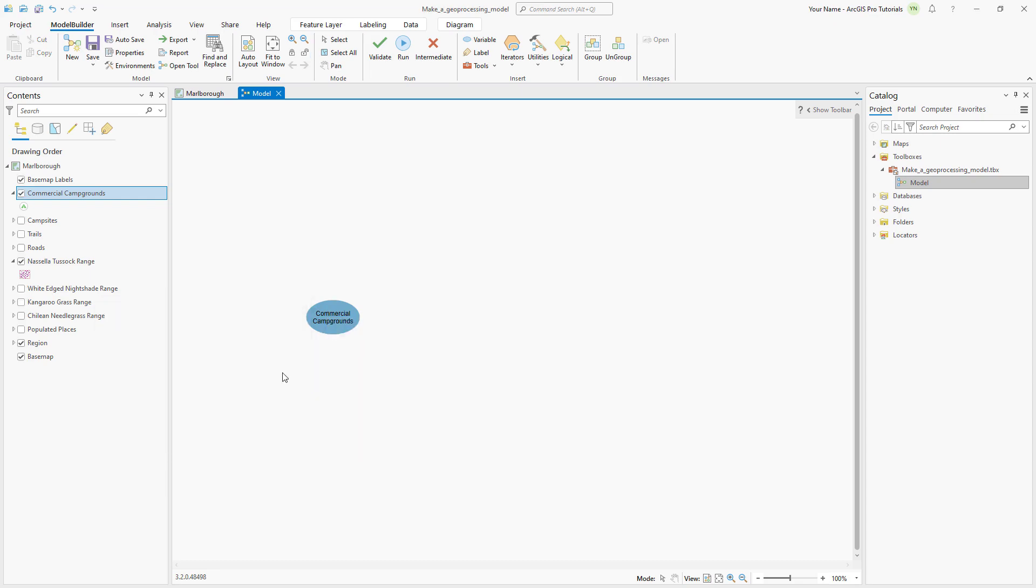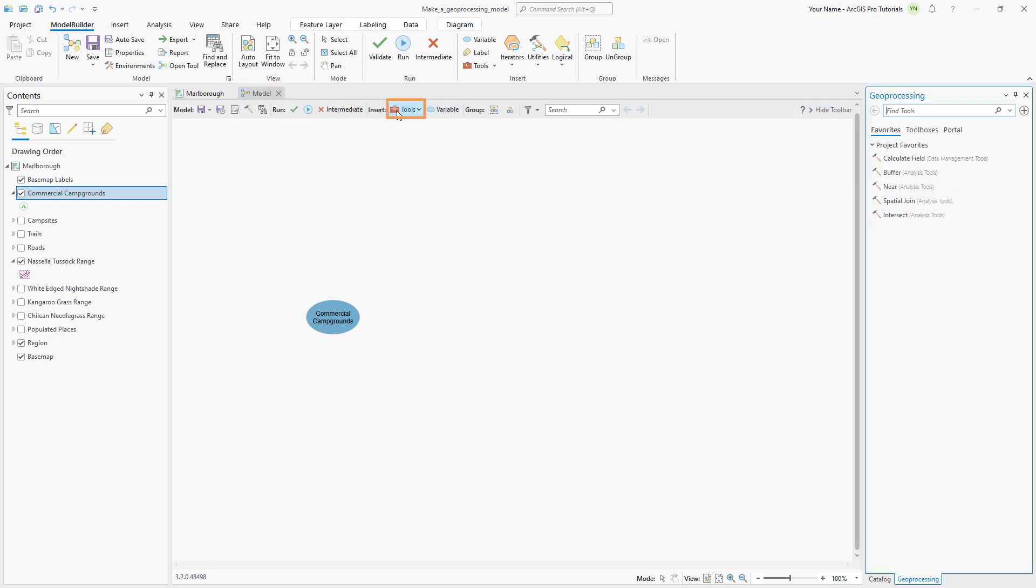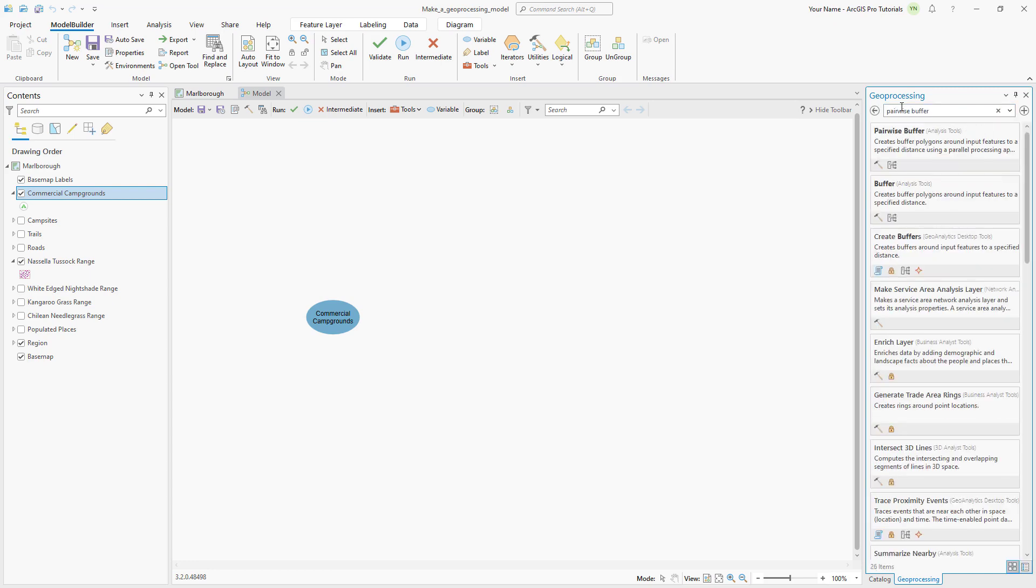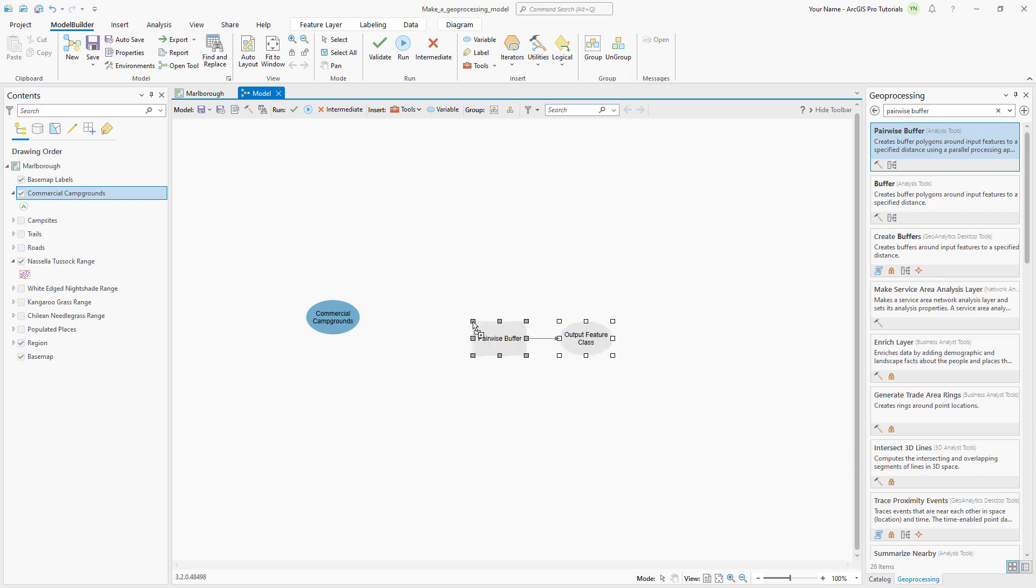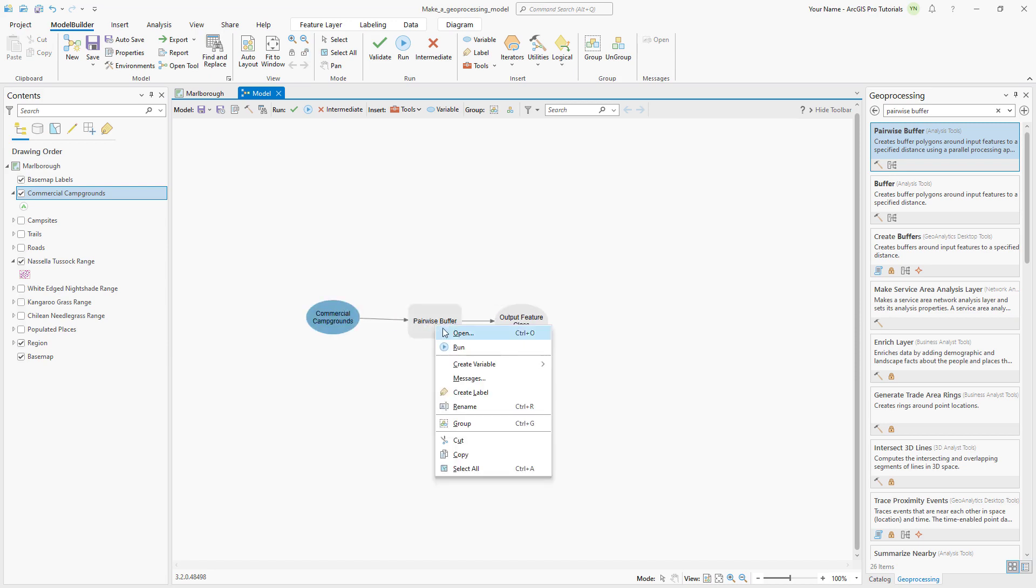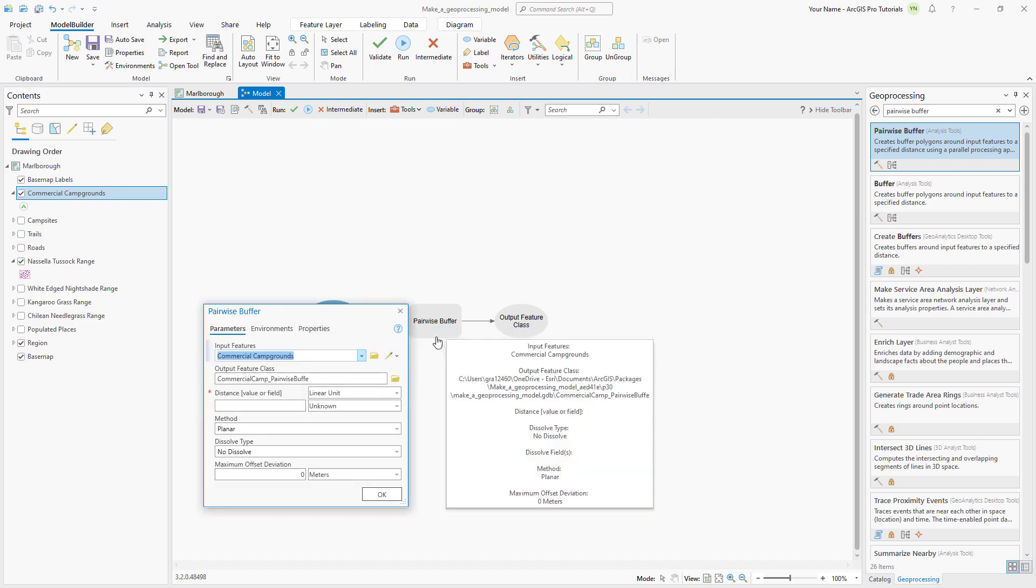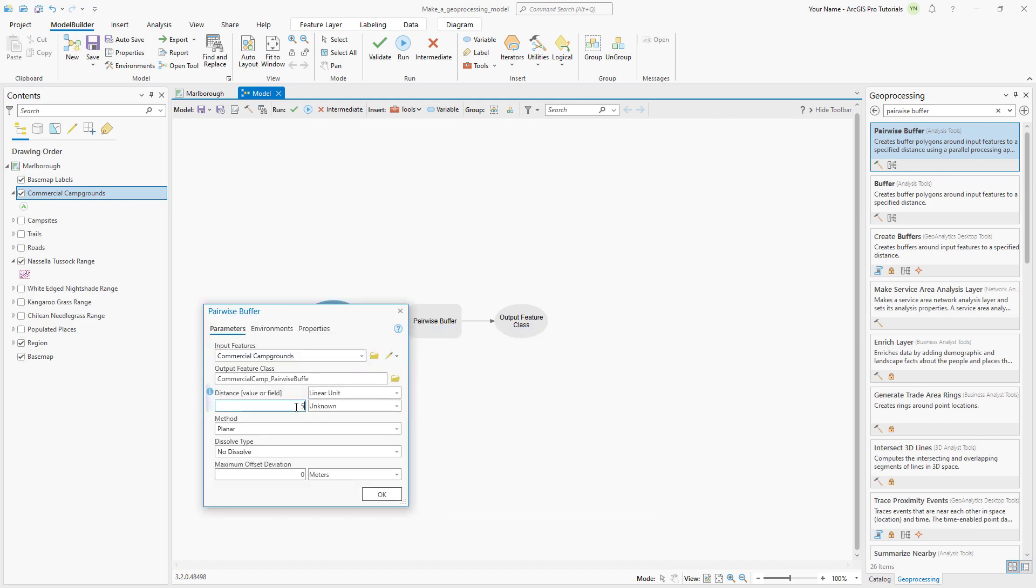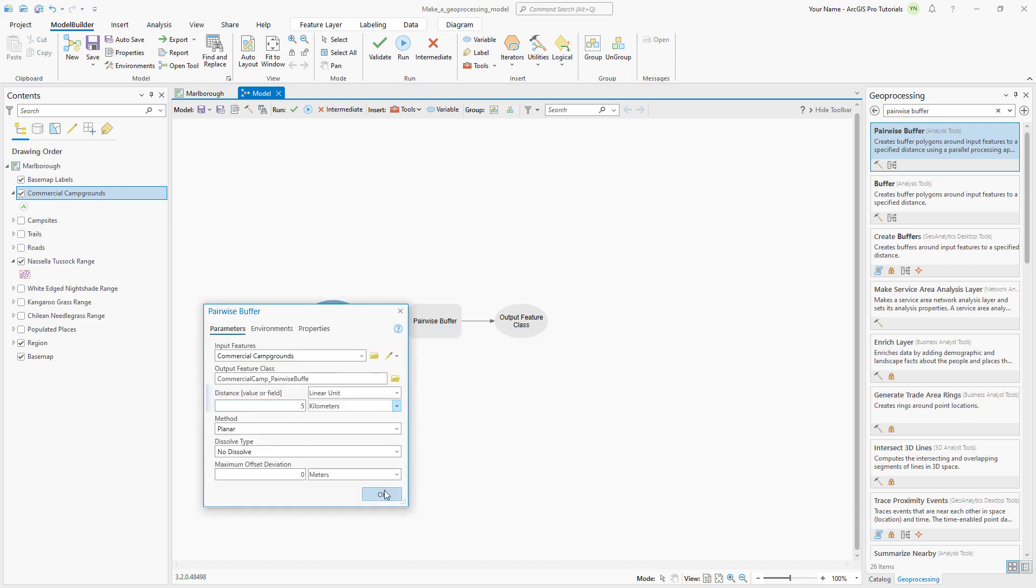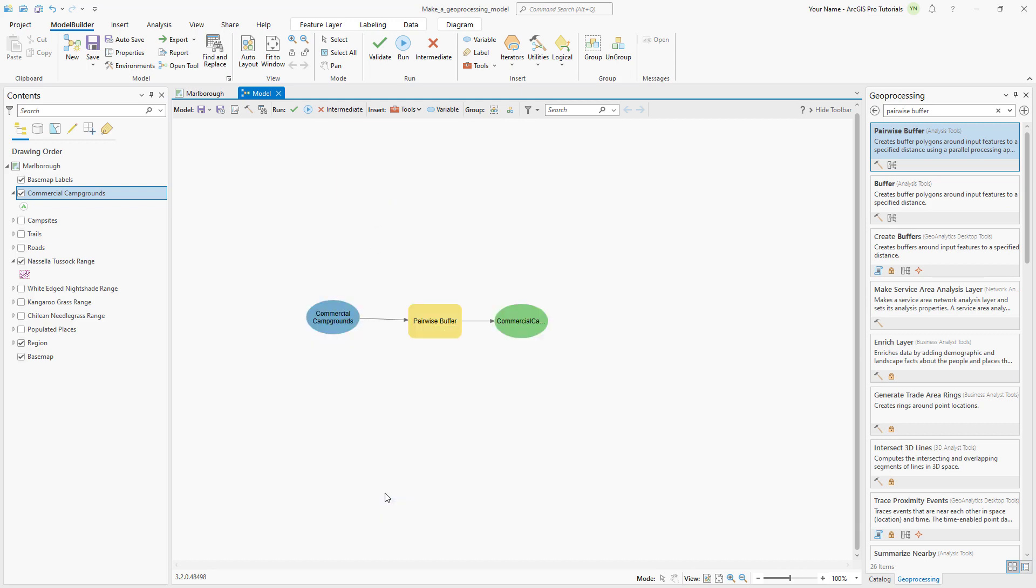On the Model Builder toolbar, click Tools to open the Geoprocessing pane. Search for Pairwise Buffer and drag the tool into the Model View. An element is added for the tool itself and for the output element it produces. The gray color indicates the tool isn't ready to run yet. We need to connect the Commercial Campgrounds as the input features. Open the tool and set the Buffer Distance to 5 km. The elements are no longer gray, indicating that the model is ready to run.